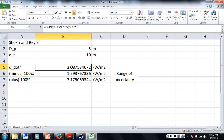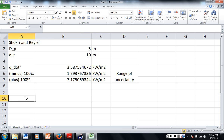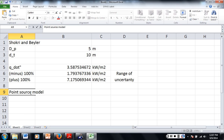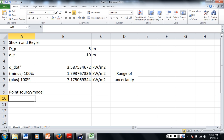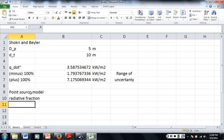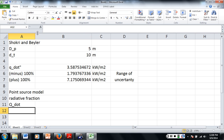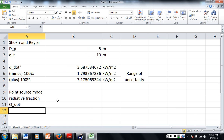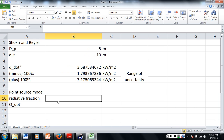It looks like we're going to have to cover conduction and convection next class because we have seven minutes left. So now we're going to do the Point Source Model. For this model we need similar things: the diameter of the pool and the distance to the target, but we also need the radiative fraction and the heat release rate Q-dot.